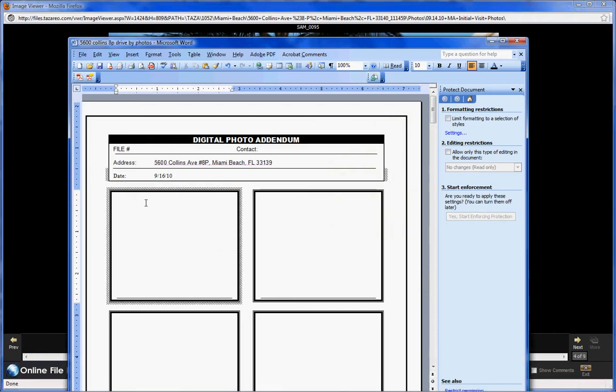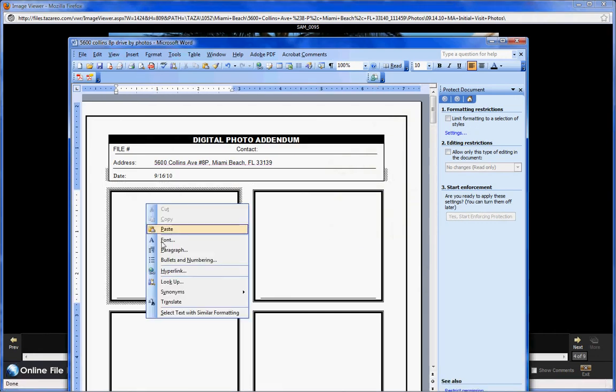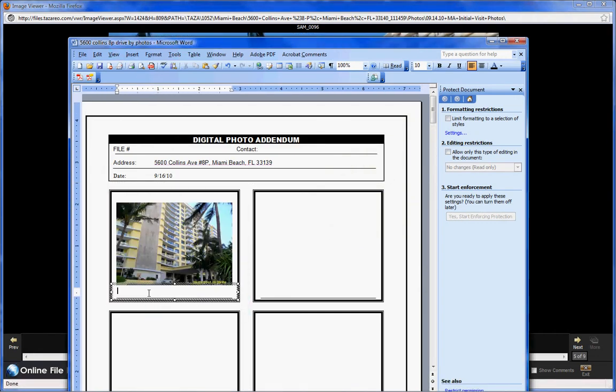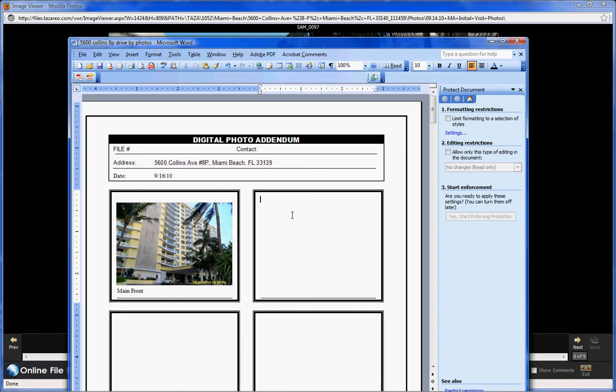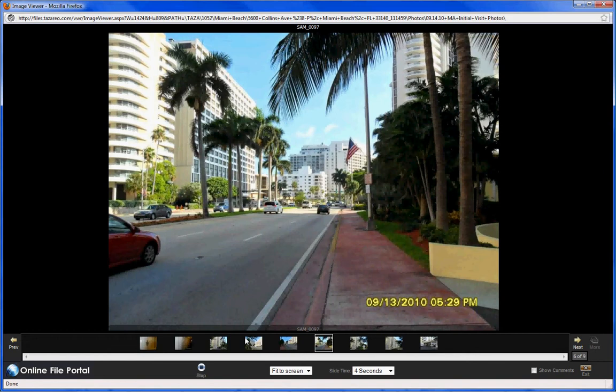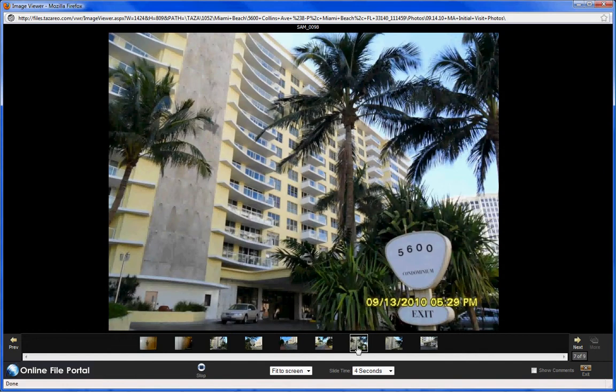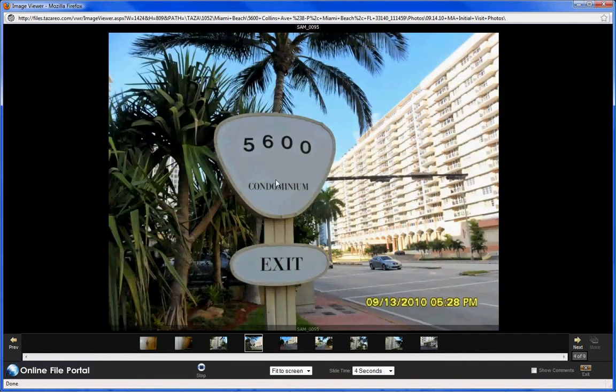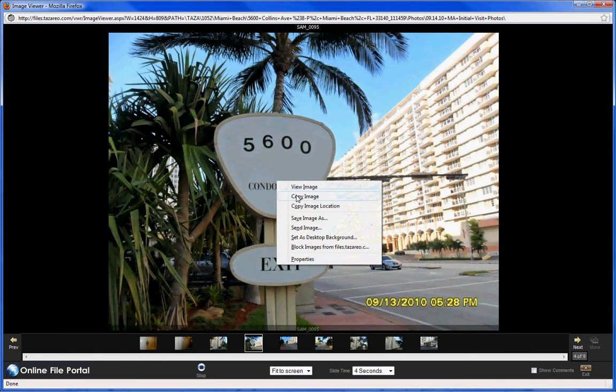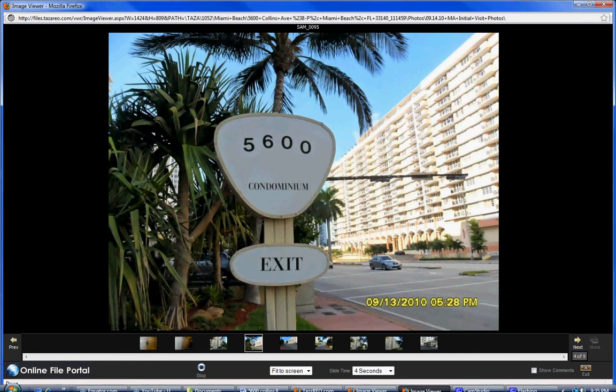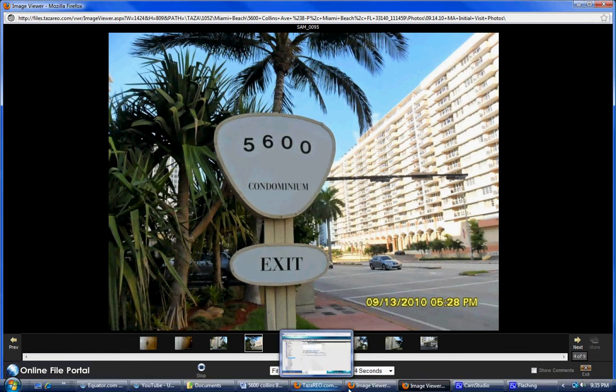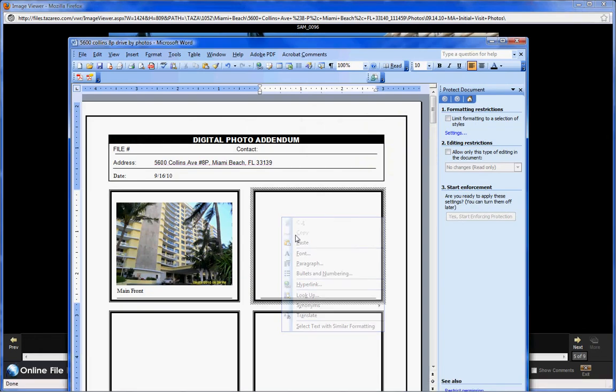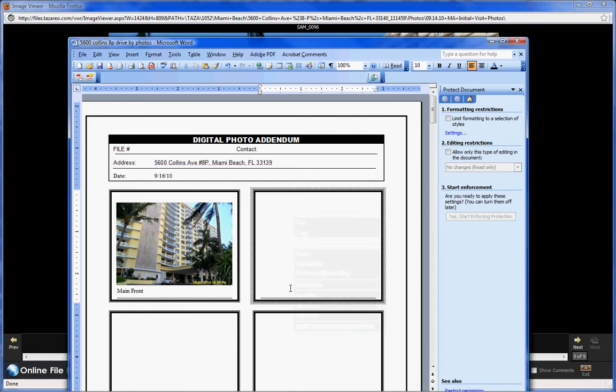Left click, copy, paste. Left click in here. Back here. Right click here, copy image, paste.